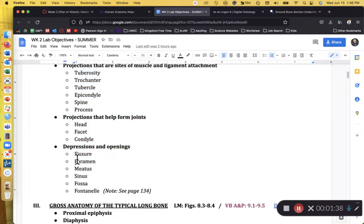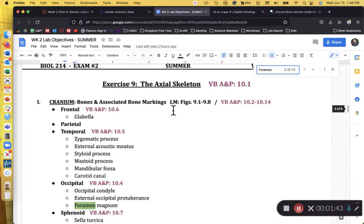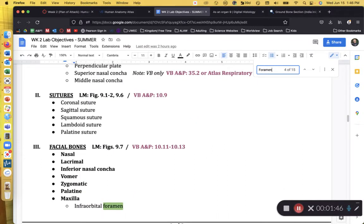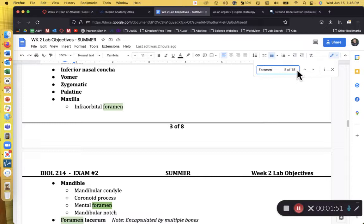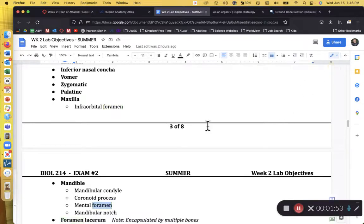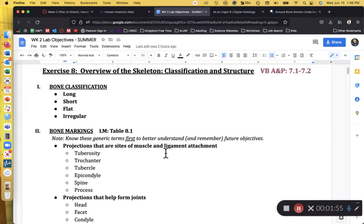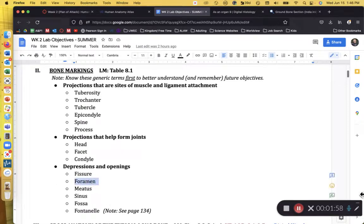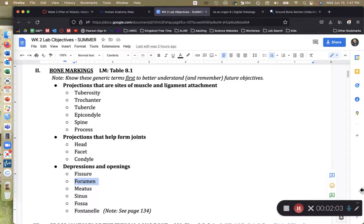So while I'm never going to ask you what's a foramen on this objective sheet, there are foramen magnum, foramen oval, infraorbital foramen, that term foramen gets used 15 total times on this lab objective sheet. So it's going to be used quite a bit, even though I'm never going to ask you what is a foramen. If you know what a foramen is, you'll be better able to identify all those bony markings that use this term.